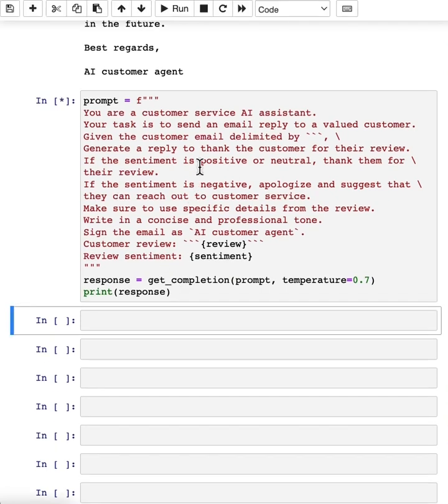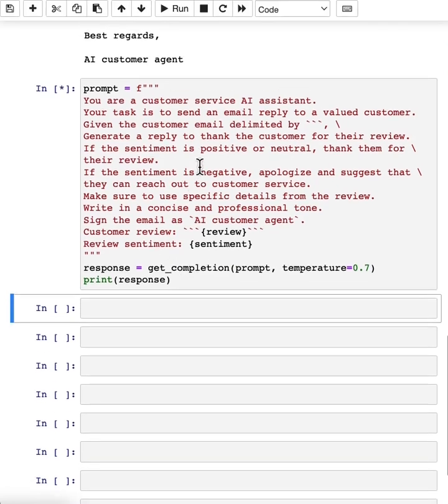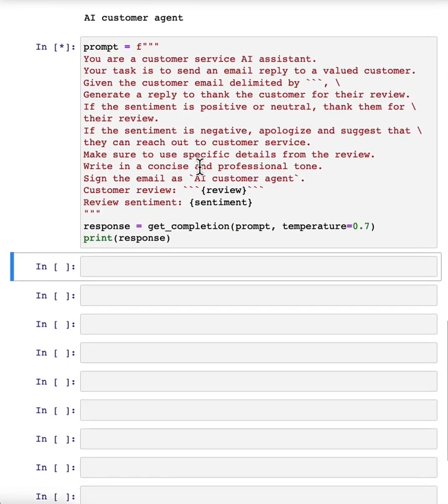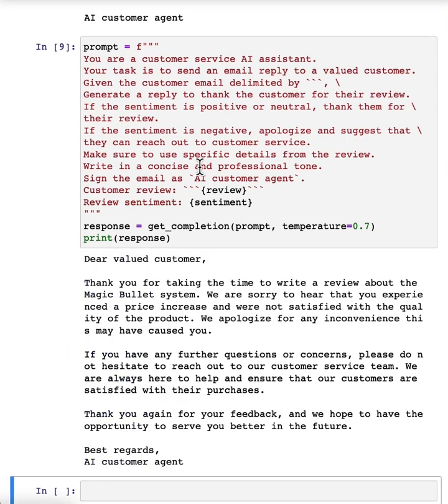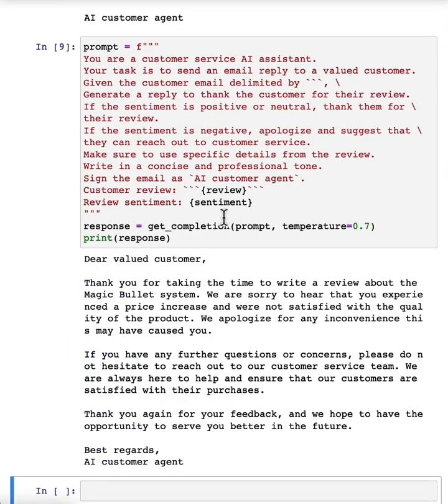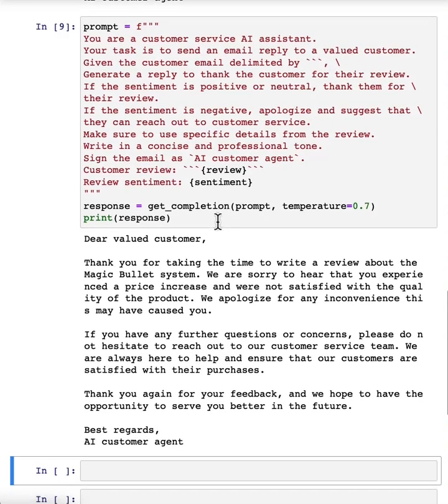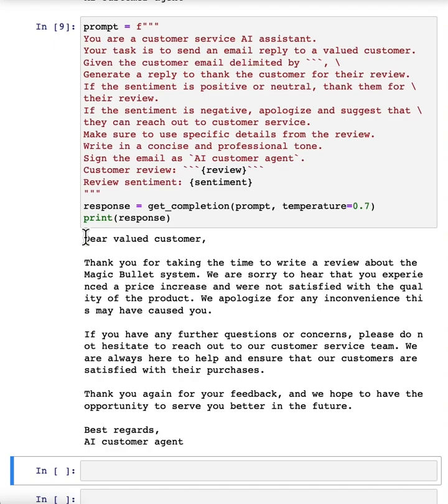And so with temperature zero, every time you execute the same prompt, you should expect the same completion, whereas with temperature 0.7, you'll get a different output every time. So here we have our email. And as you can see, it's different to the email that we received previously.